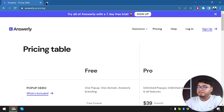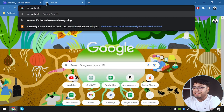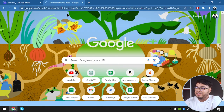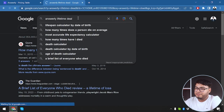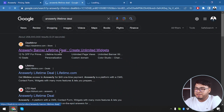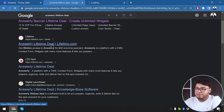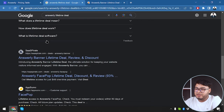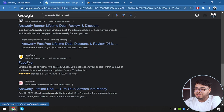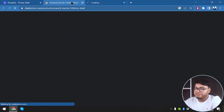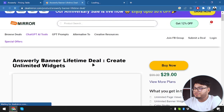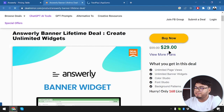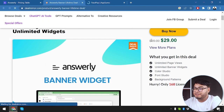Now let's go ahead and check out lifetime deals for Answerly. First of all, we have Deal Mirror here, and then we have Lifetimer which redirects to AppSumo. This one also redirects to AppSumo. We also have SaaS Pirates. Let's check out these two.